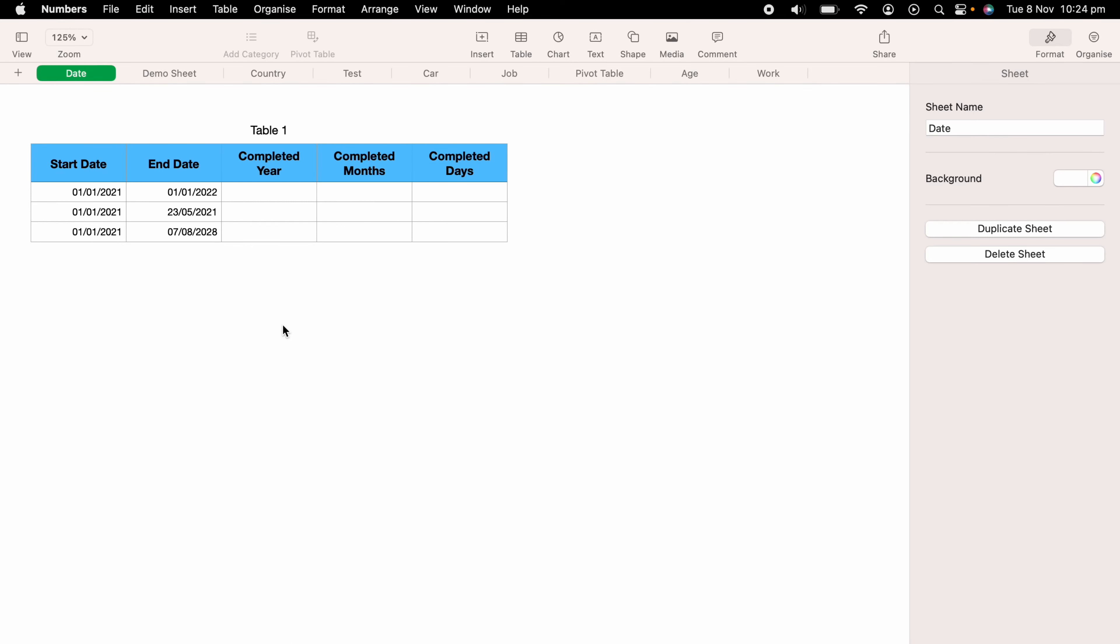In today's Apple Numbers spreadsheet demonstration, I'm going to show you how to calculate the difference between two dates within Numbers. So here we have a very basic data table with a start date and an end date.